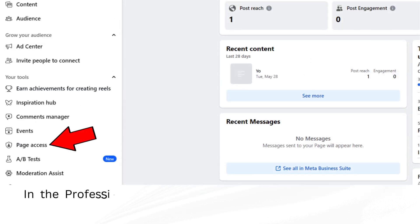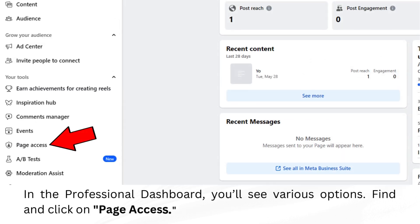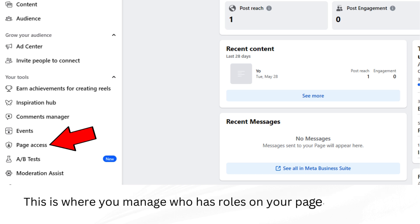In the Professional Dashboard, you'll see various options. Find and click on Page Access. This is where you manage who has roles on your page.